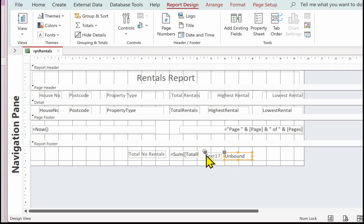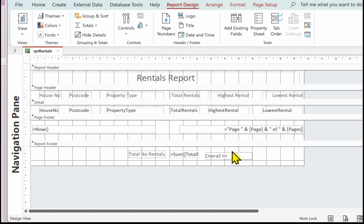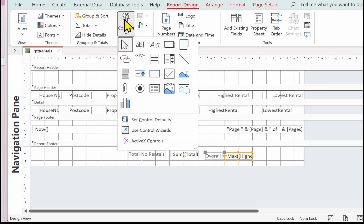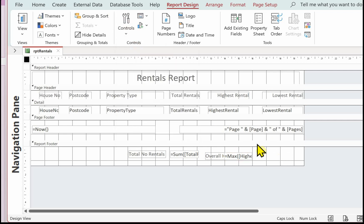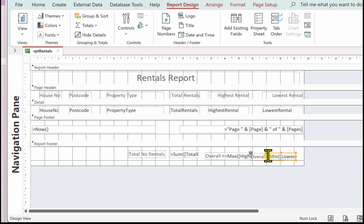Draw the text box on — we might need to move some of these around to give a bit more space. For the overall highest, in the control source this one will be =Max([Highest Rental]), which will find the highest out of all the highest rentals. Then again add another text box for 'Overall Lowest', and in the control source we're going to do =Min([Lowest Rental]). That will find the lowest of all those lowest rentals for the whole report. Just going into Layout View to see if we can improve the layout of these totals at the bottom.